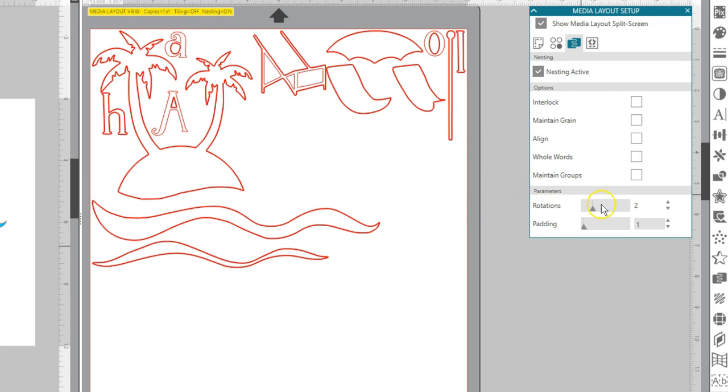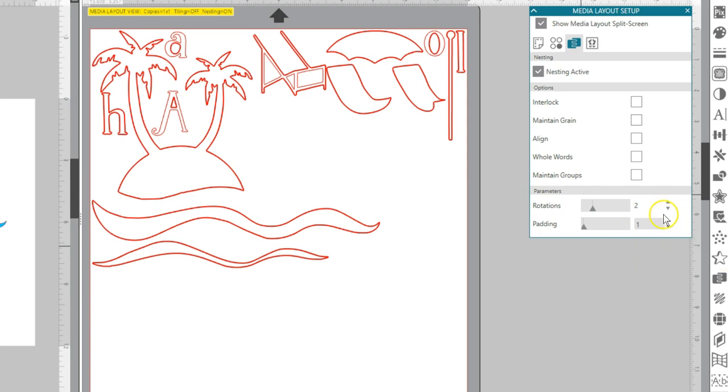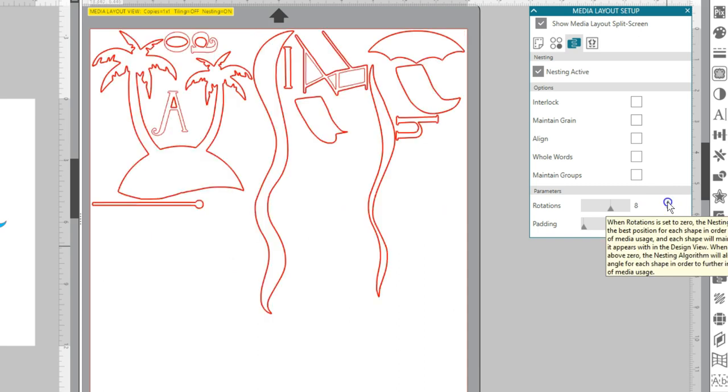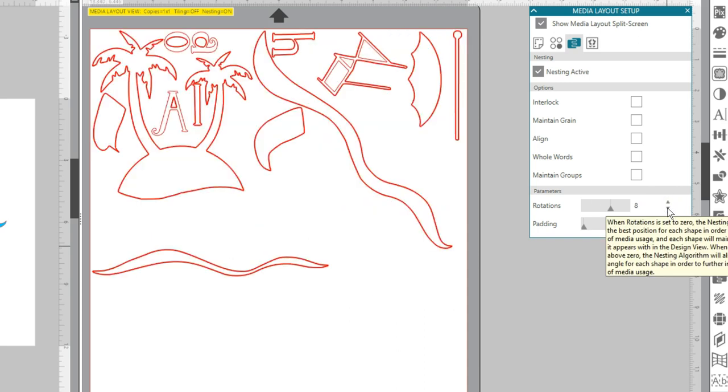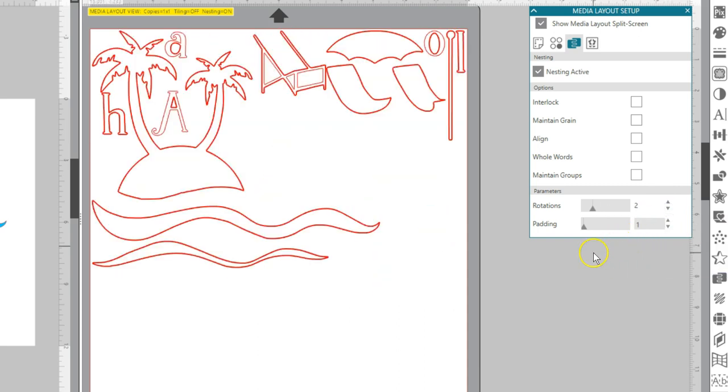Rotations allows or restricts the level of angles you can allow the images to be rotated. For example, a rotation setting of 0 will hold the images exactly in their original angle of rotation on the design screen, whereas a rotation setting of 2 will allow rotations of 0 and 180 degree turns for the images.